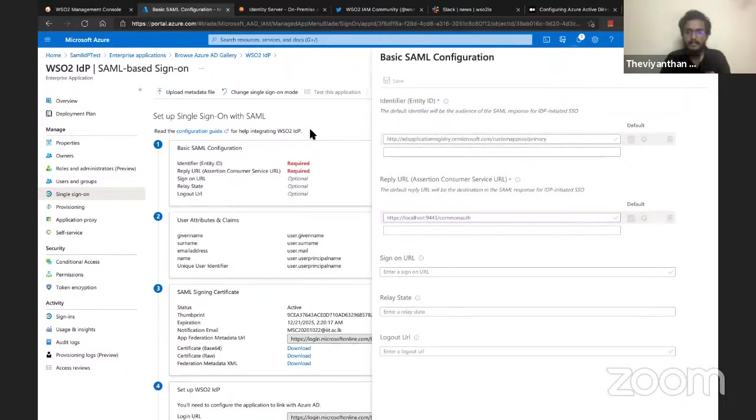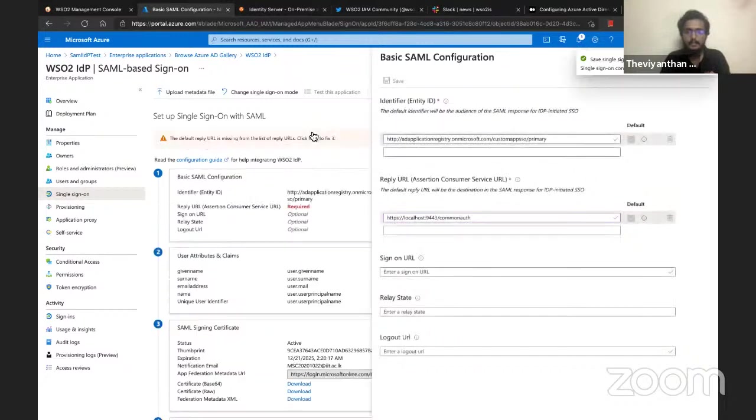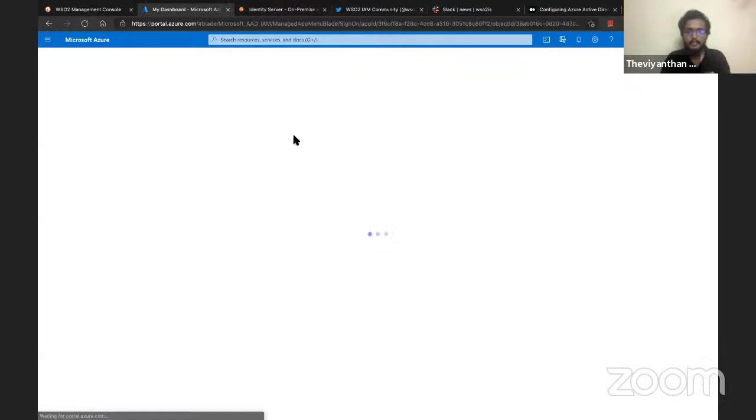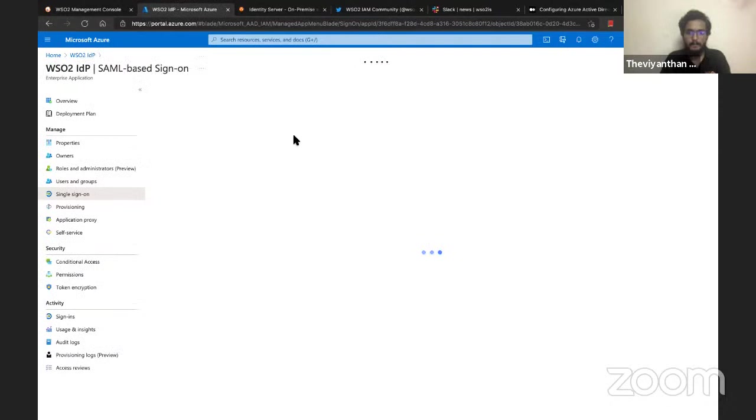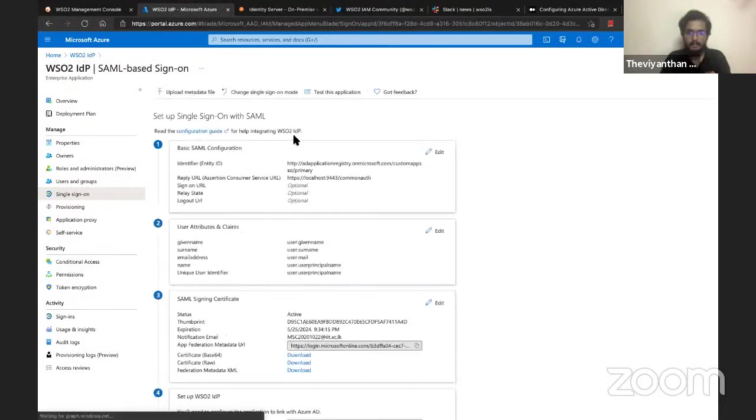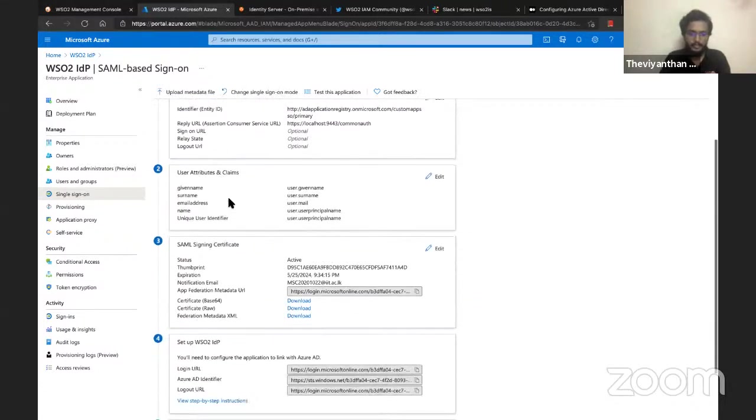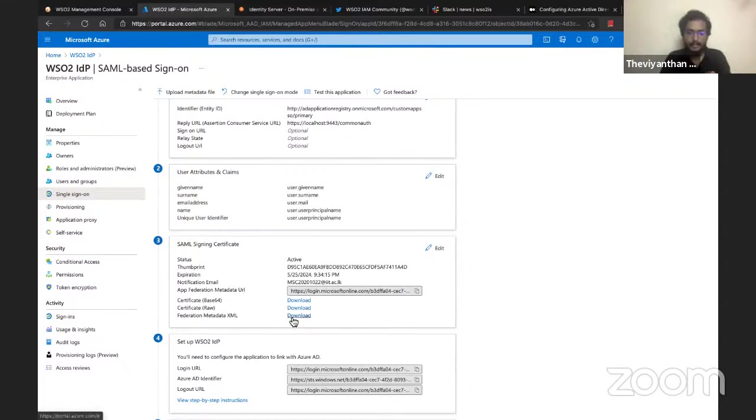It might take a bit longer, so let's wait till it saves our configurations. We may have to refresh the page to get all our settings working. We've added our entity ID and reply URL. Now we need to download this Federation Metadata XML file so we can use that to configure the identity provider in WSO2 Identity Server.